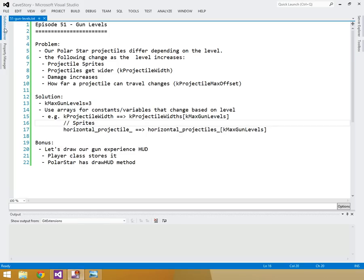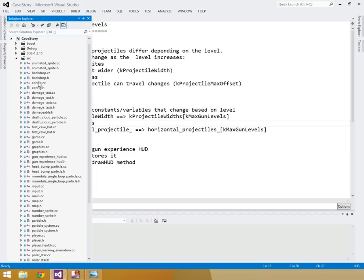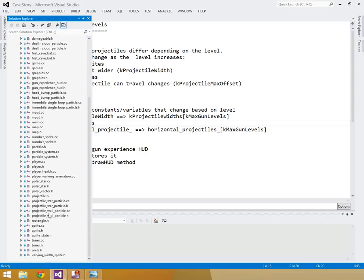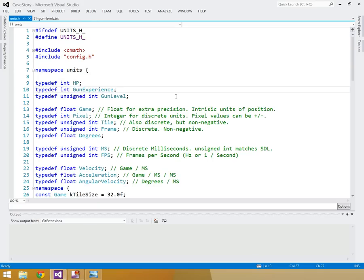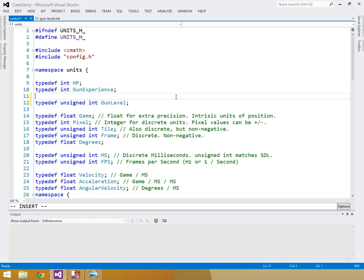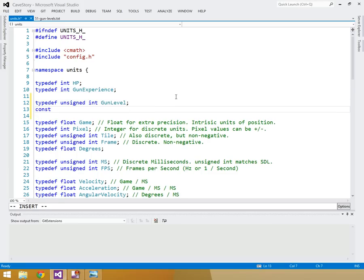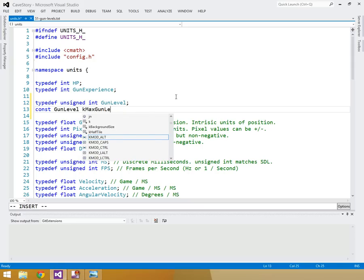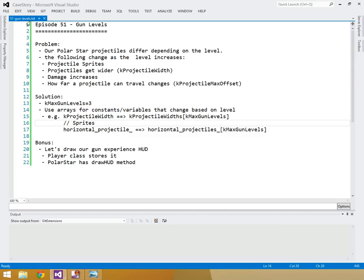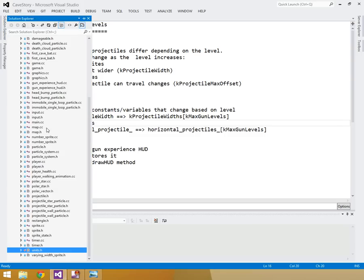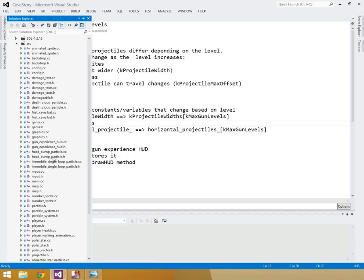Let's jump into our units class first and add that constant. In units.h, next to gun experience and gun level, we'll add a const int k_max_gun_level equal to three. That way we can use it when creating our arrays. Then let's go into polar_star.h and polar_star.cc and work out those changes.